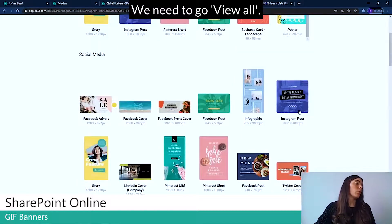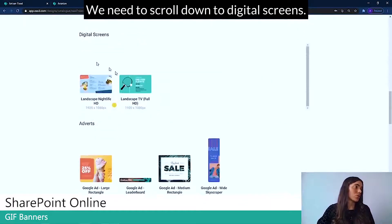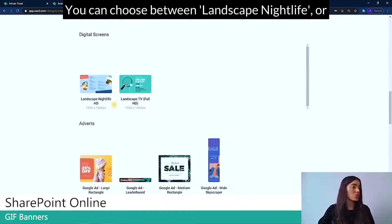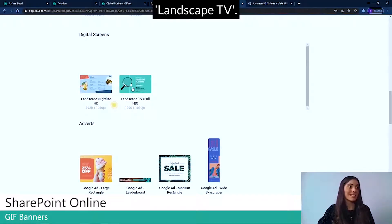We need to scroll down to Digital Screens. And you can choose between Landscape Nightlife or Landscape TV.